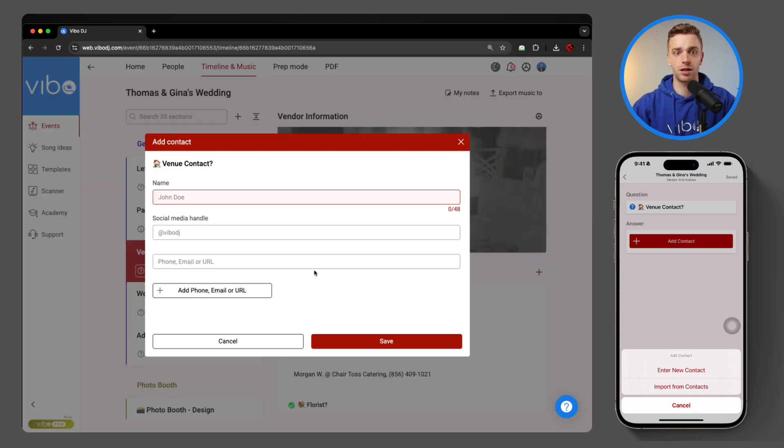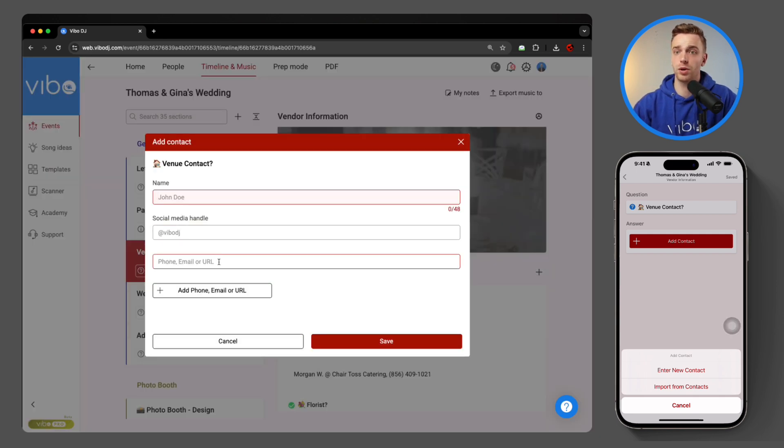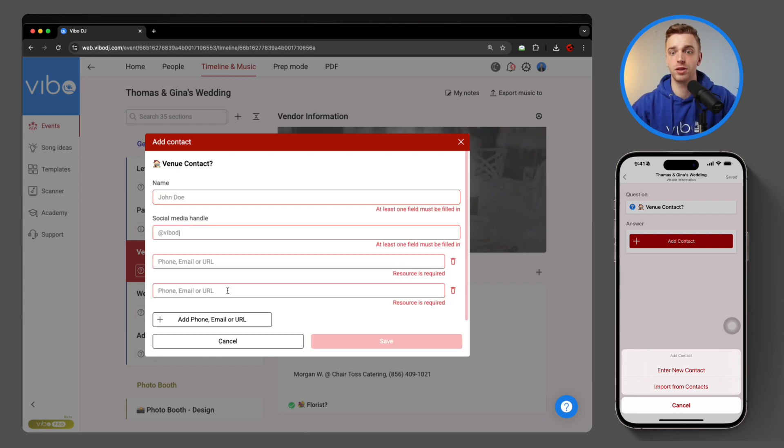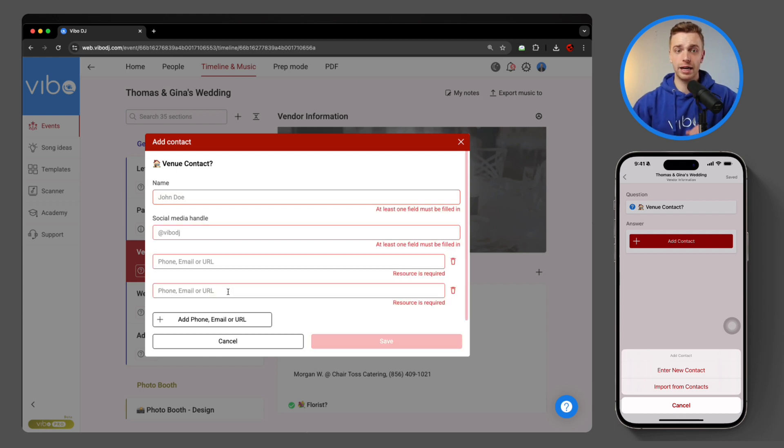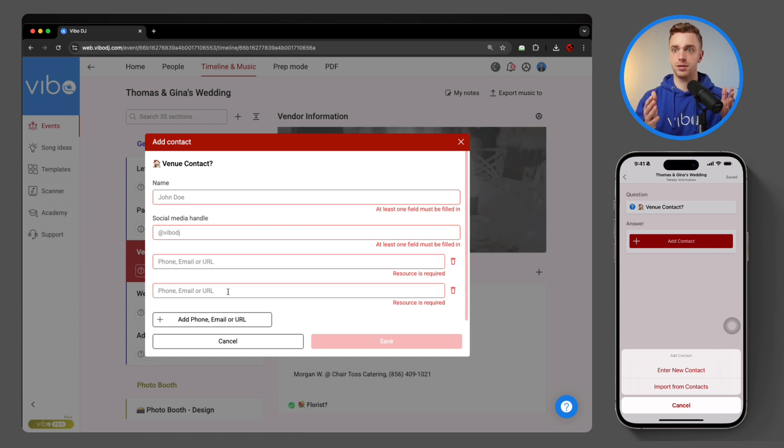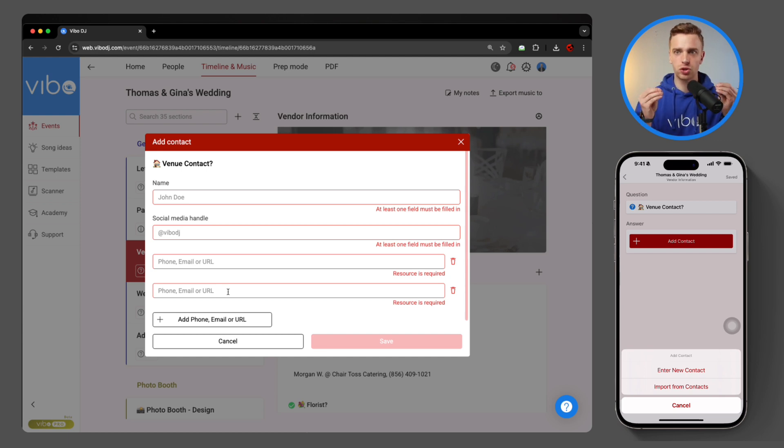I can also add it in on the dashboard. I can come over and hit add contact, add in the name, social media, you've got the phone, email, or URL, and you can add another field to make sure that you can add all of the information that you need. And it's always organized. Always. Oh, so clean.